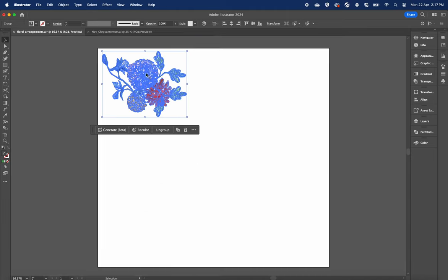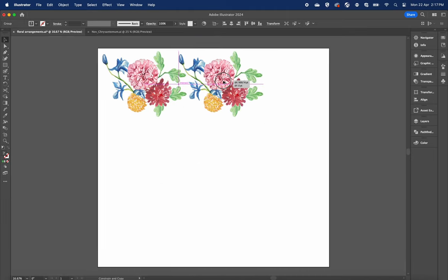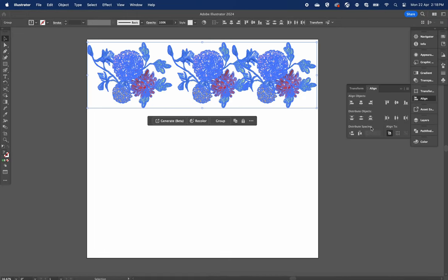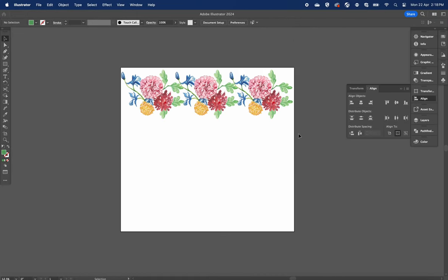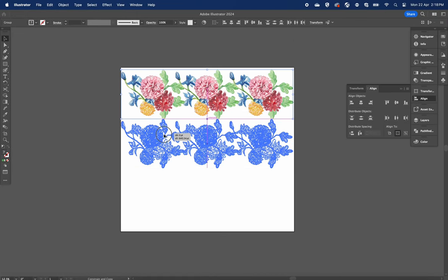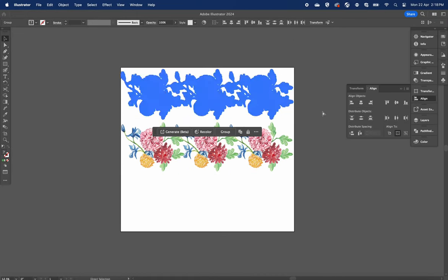Come and learn about bleed and crop marks with me in this fun short animation. Hope to see you there.